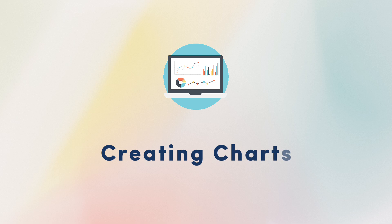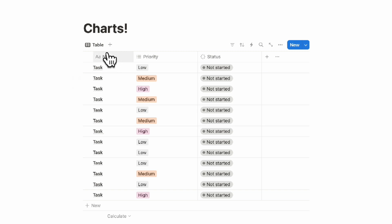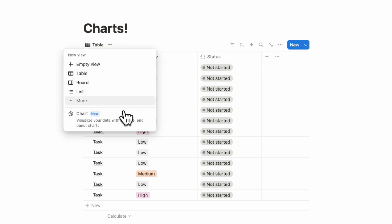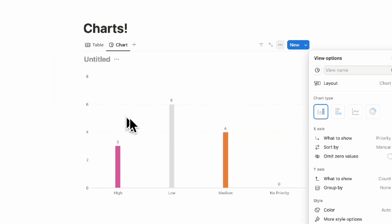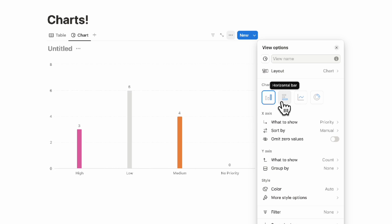The first thing we wanted to cover is how to add charts into Notion. To add a chart, if you already have an existing database, you can click plus and it appears here as a new visual for your database. It creates a chart automatically and you have the chance to change it to horizontal bar, line, or donut.